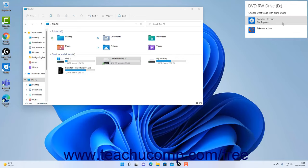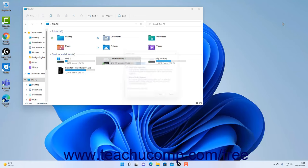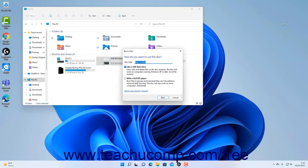After selecting the Burn Files to Disk File Explorer command, the Burn a Disk window then appears. Type a name for the disk into the Disk Title field.